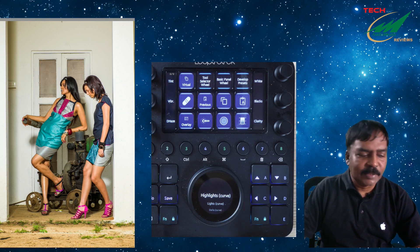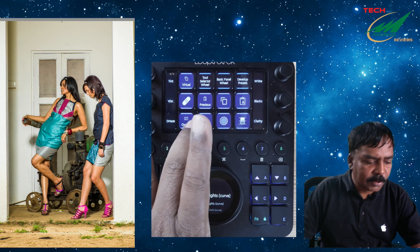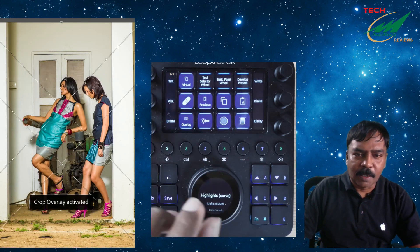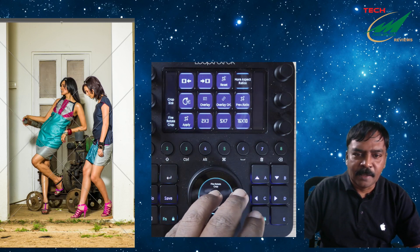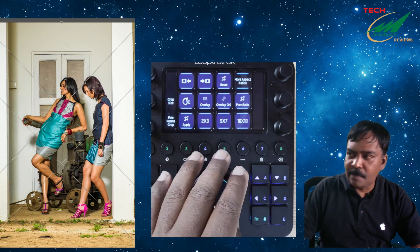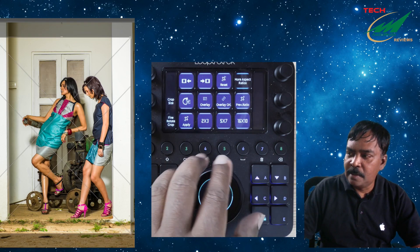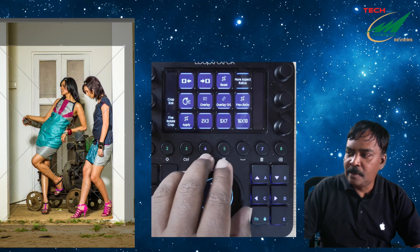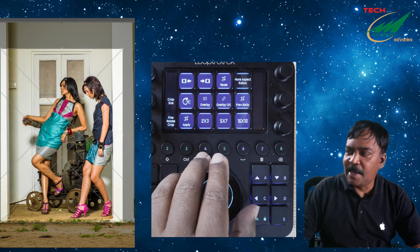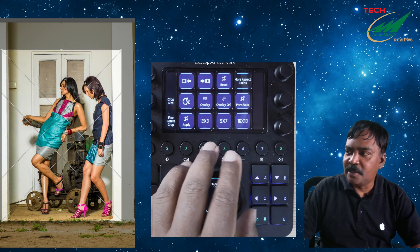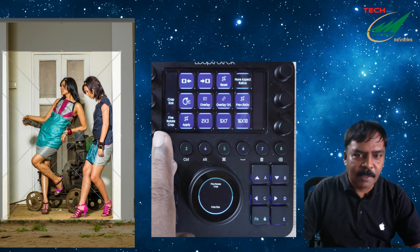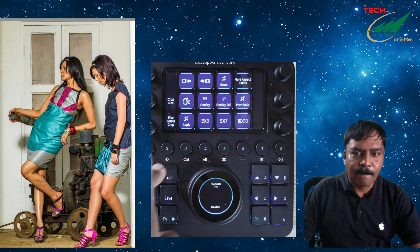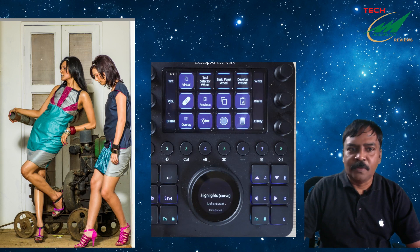The first thing I want to do is crop it. So I click on this one, then I dial and adjust the crop. I hit the enter key. So the image is cropped now.